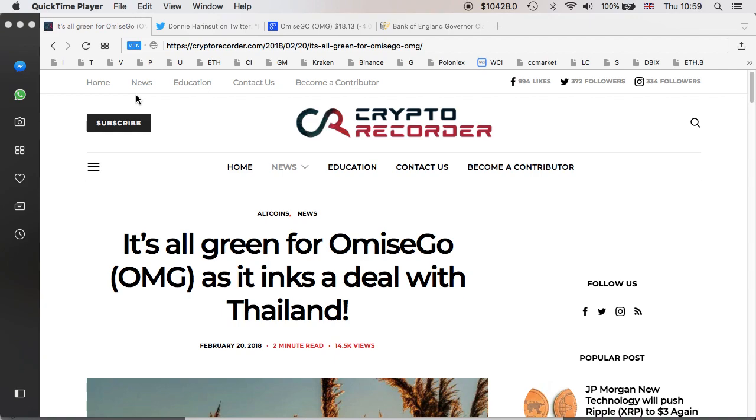It's fantastic news for Omisego, especially in Thailand. Without a doubt, this green light and the deal they've just inked up, it's going to bring Omisego to the next level.